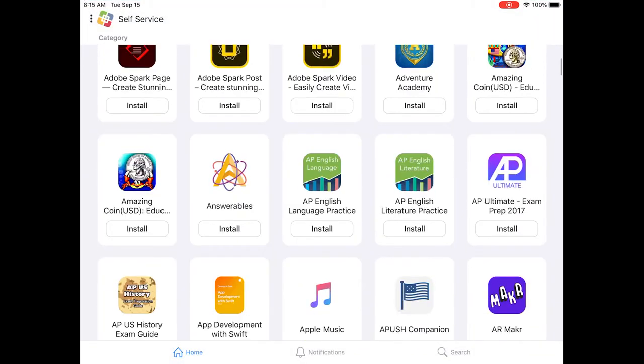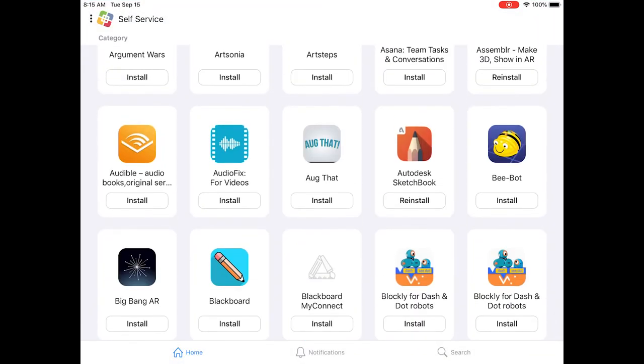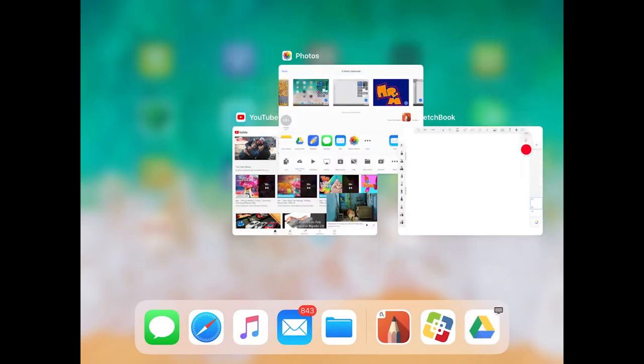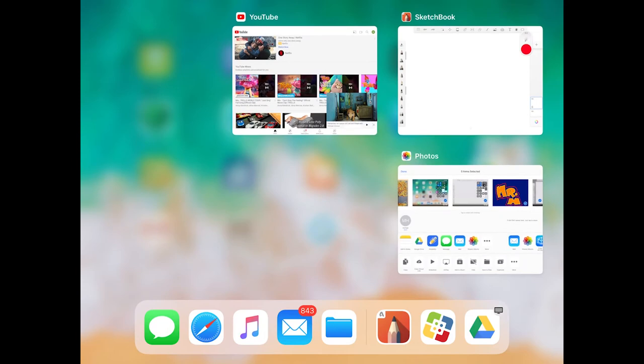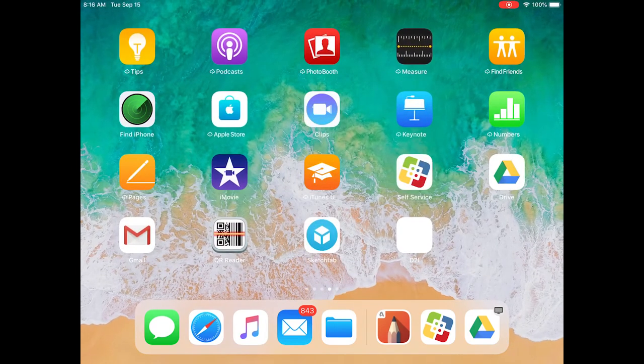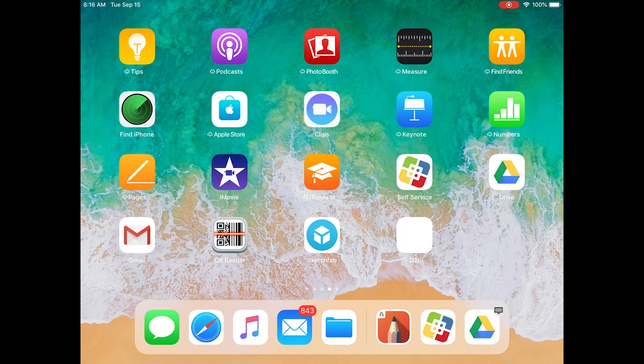It's called Autodesk Sketchbook. It looks like a pencil with an orange background. Install that app. You also may want to watch my early tutorial video on getting to know Sketchbook. That will be very helpful.